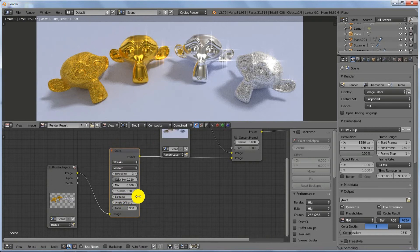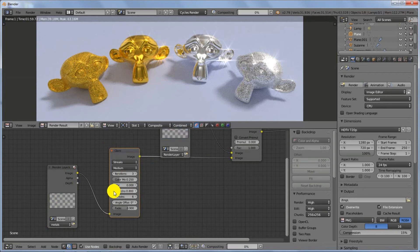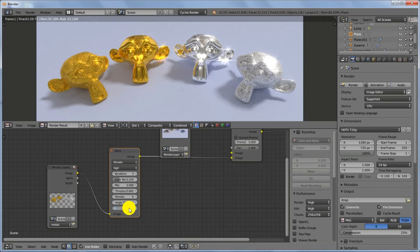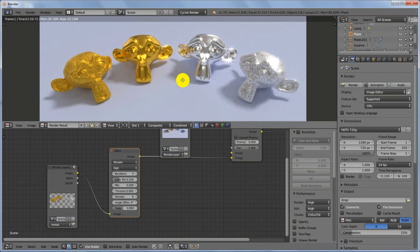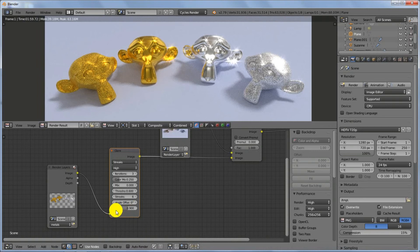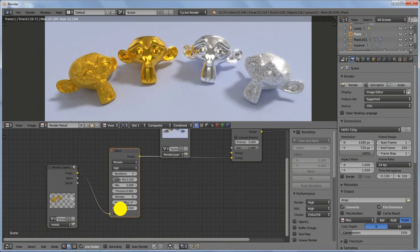Let's add a glare effect to our metals. Press Shift+A, add a Filter Glare node, and plug it in right before the metals channel. Increase the Streaks to 6, bring the Threshold down to 0.7, set Quality to High, and set the Fade to around 0.8.